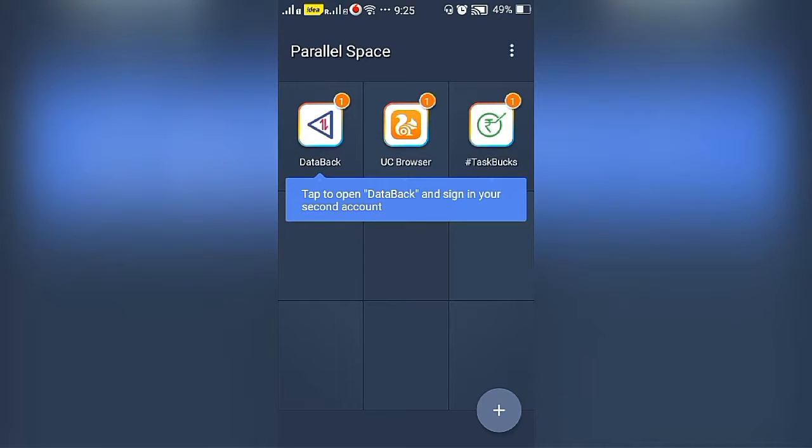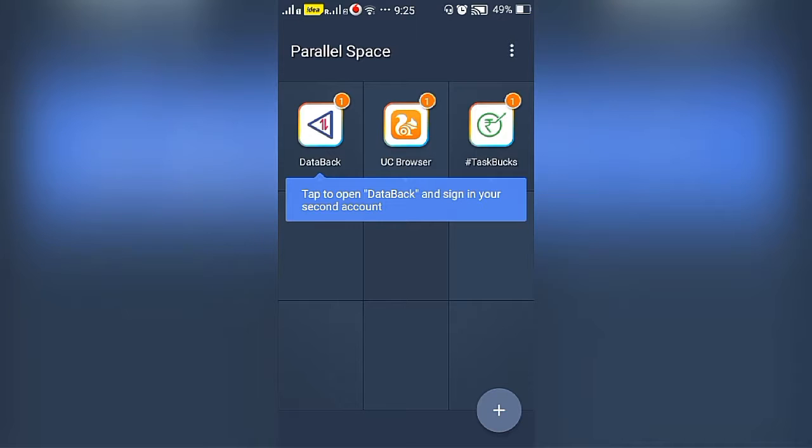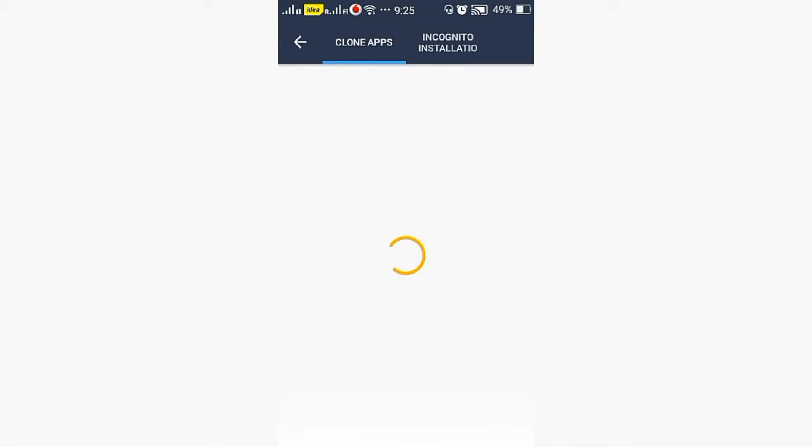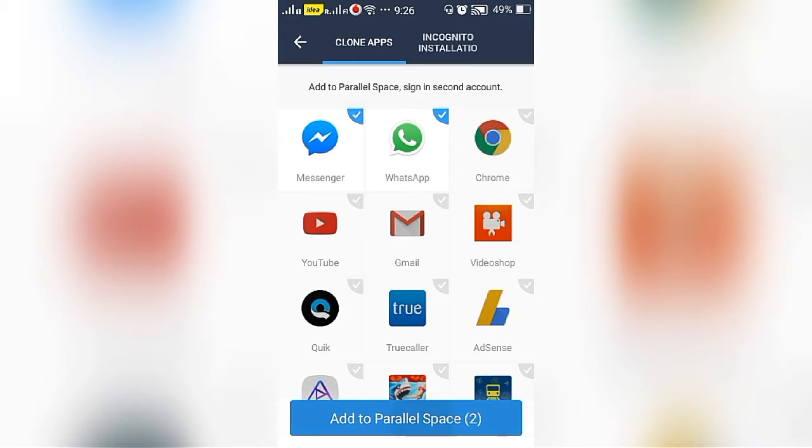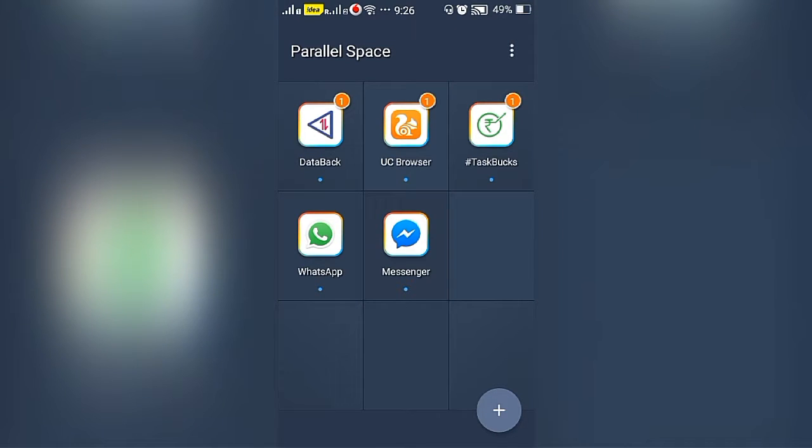You may also add many apps like WhatsApp by using the add symbol in the bottom right corner. Now I'm going to add only the WhatsApp account. Add WhatsApp to parallel space. Messenger also added.